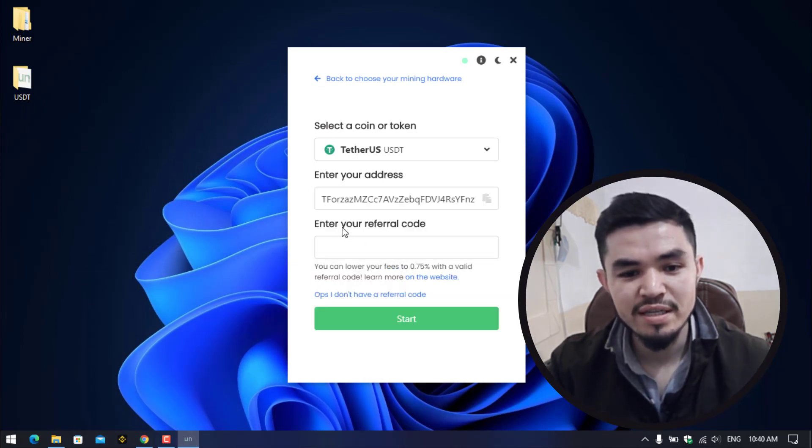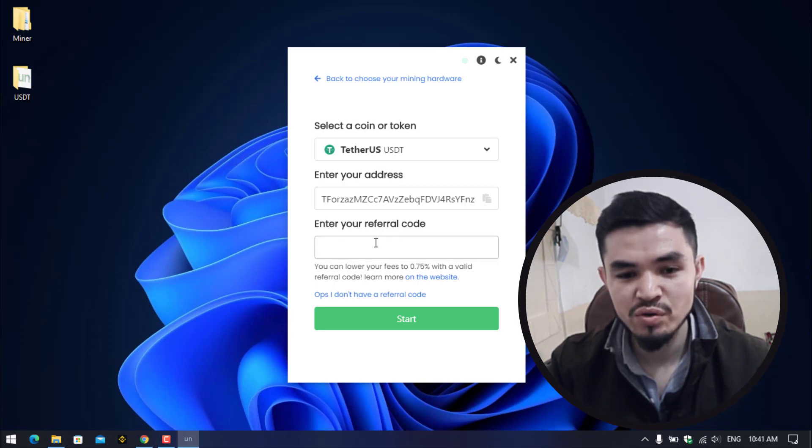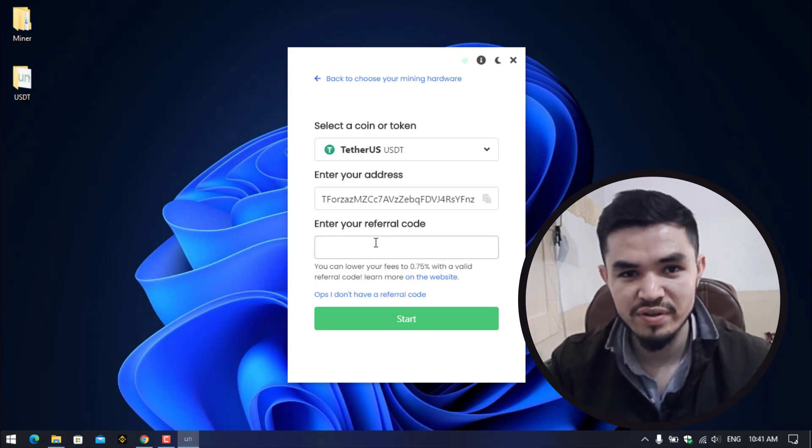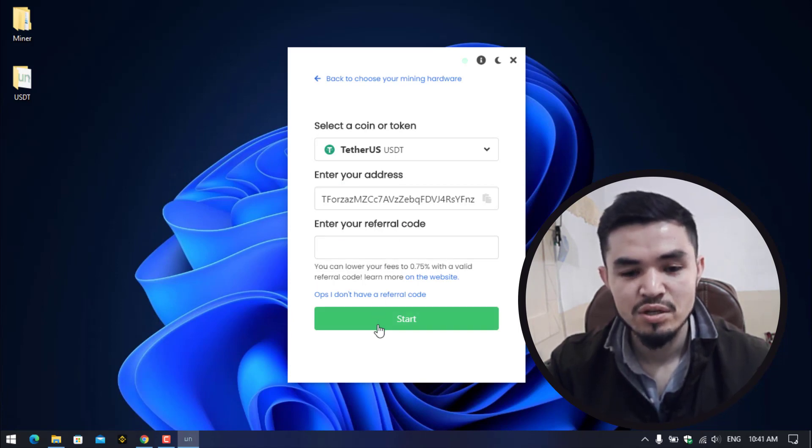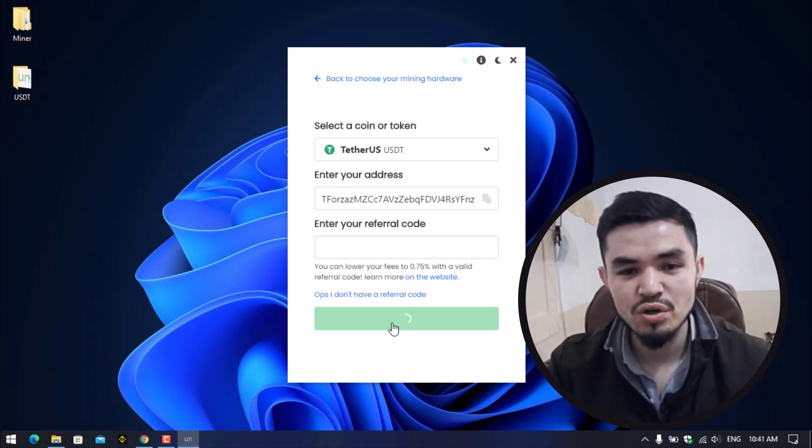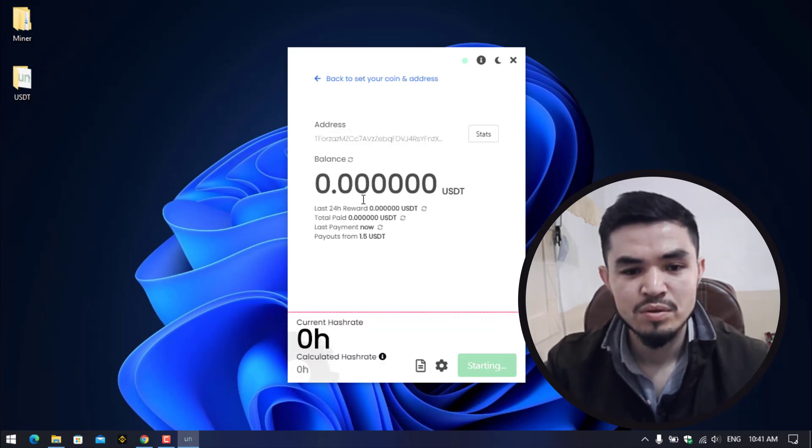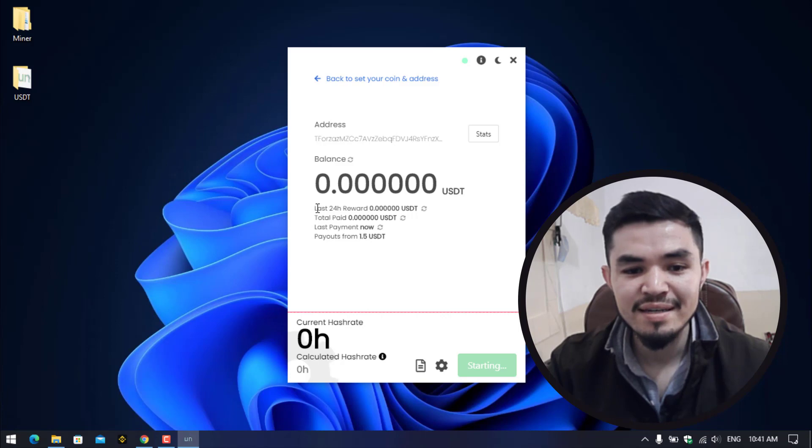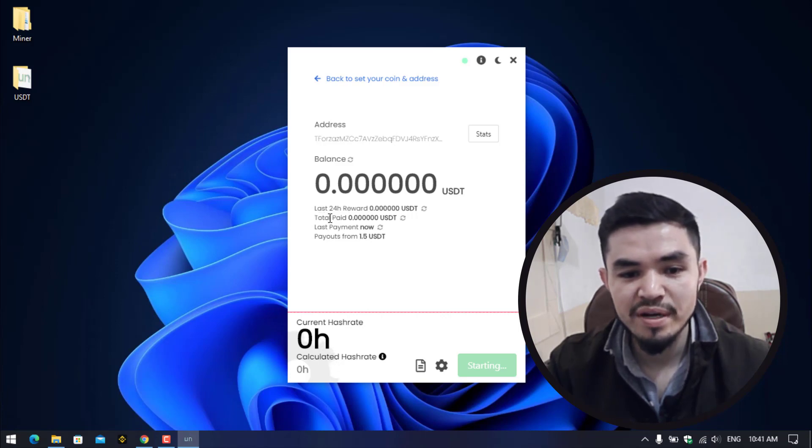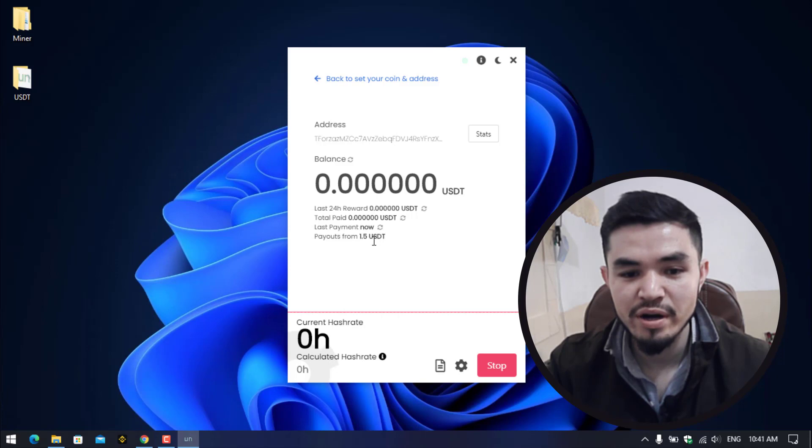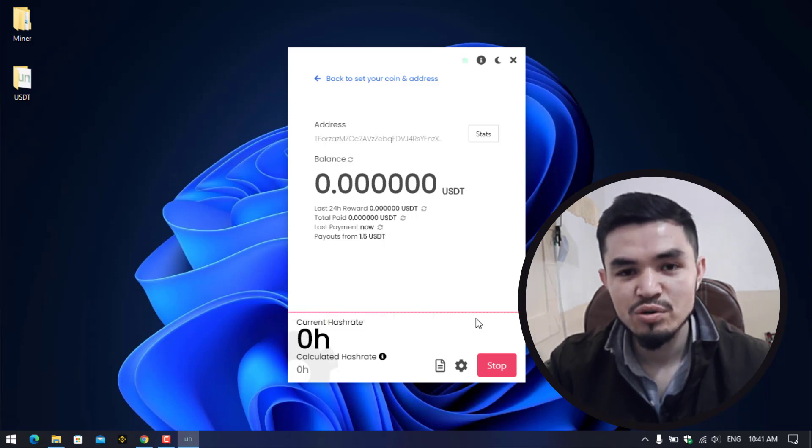So guys, once you have pasted the address, there you can see that the referral code. You can enter any referral code if your friend has referred you. So here click on start to start mining USDT. You can see last 24 hour reward, the total paid, the last payment now, and the payouts from 1.5 USDT.